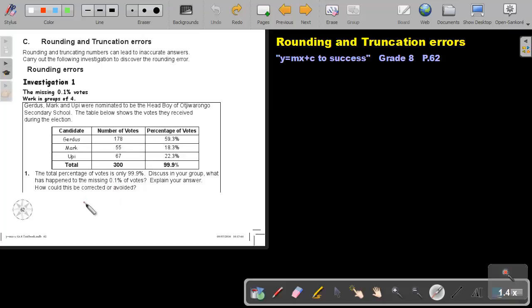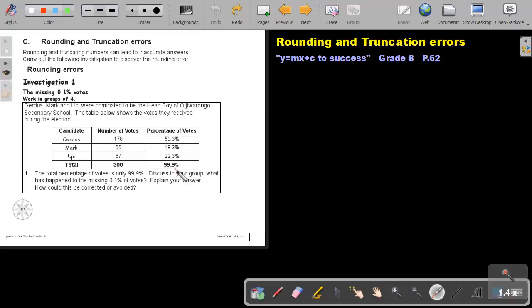The percentage of votes for each candidate is correct to one decimal point. Due to the rounding errors in the intermediate steps, there is a follow-through error resulting in the missing 0.1% of the votes. If the final answer is correct to the nearest percent, we will obtain 100%. Basically, if I approximate this to the nearest unit, then I will get 100%.